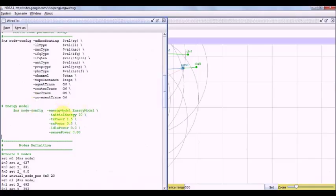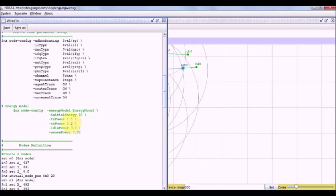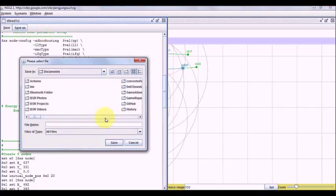In this, we define an energy model where each node will be having some initial energy, let us say 30, per packet transmission energy 1.5, reception energy 0.5, idle power and sensing power.